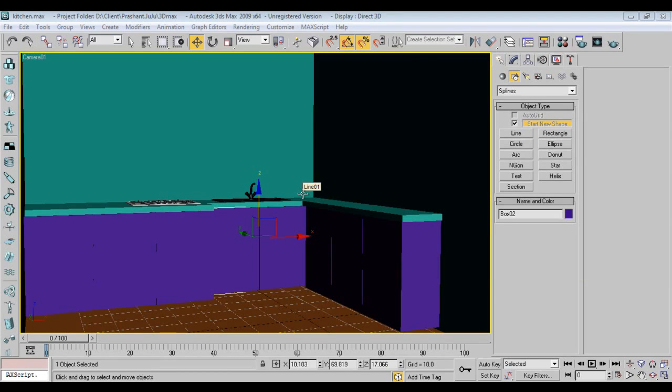Hello friends, welcome back to second part of kitchen design. I am Abhishek from Keyframes Online, so we'll continue the second part now.